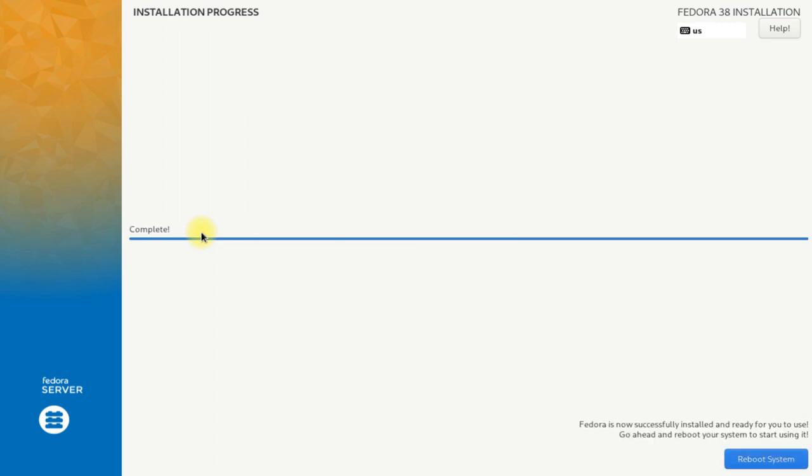You must be seeing the installation is completed successfully. Just click reboot system to reboot and start the newly installed Fedora 38 server.